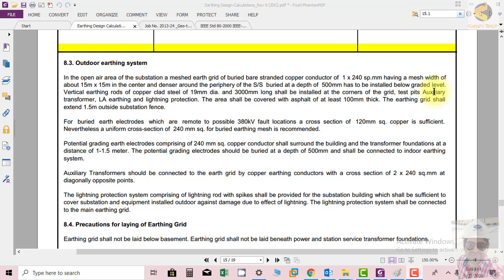The earthing grid shall extend 1.5 meters outside the substation fence. This is important because step potential is calculated near the fence of the substation. So in order to reduce the step potential, the earthing grid extends beyond the boundary wall of the substation.